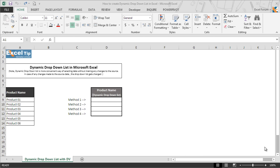As we know, data validation feature improves the efficiency of data entry in Excel and reduces mistakes and typing errors. It is used to restrict the user for the type of data that can be entered in the range and, in case of any invalid entry, it shows a message and allows the user to enter the data based on the specified condition. But a dynamic drop-down list in Excel is a more convenient way of selecting data without making any changes to the source.